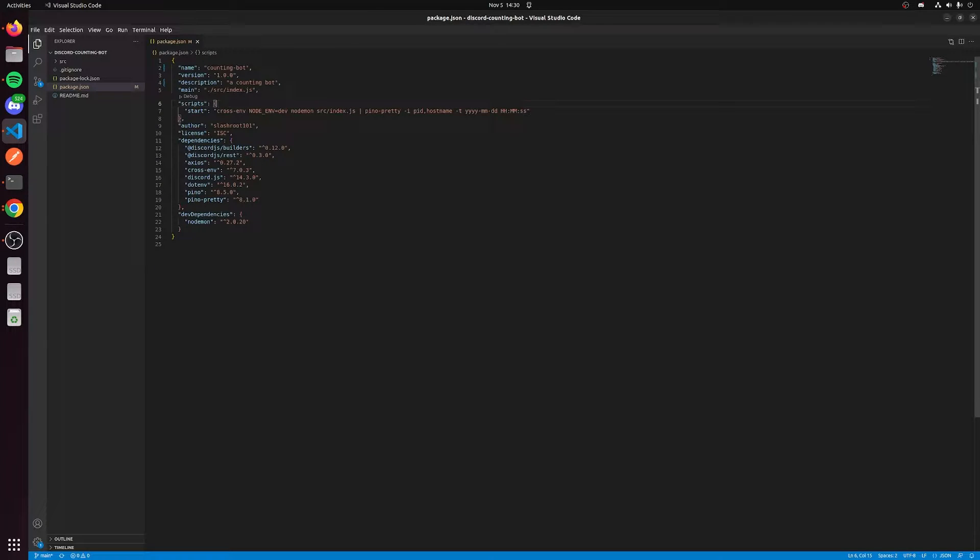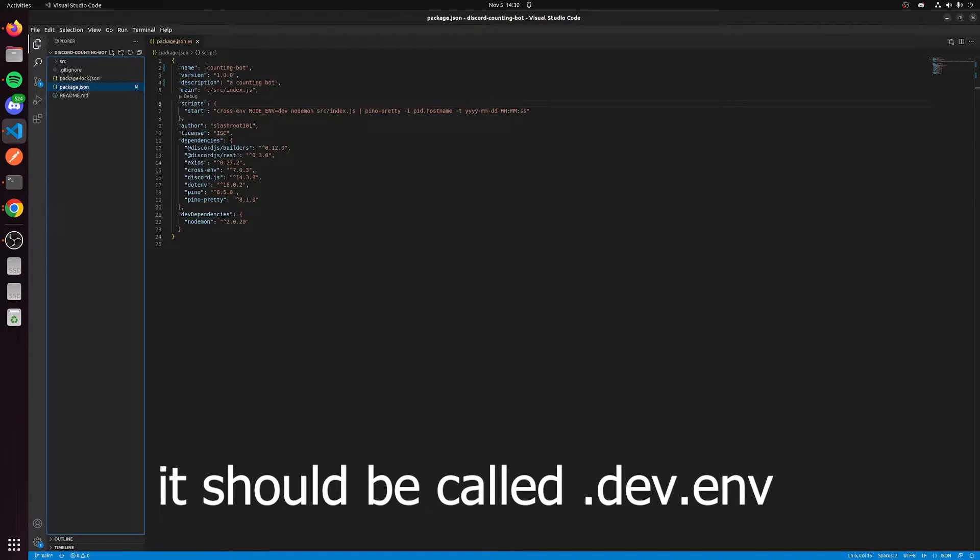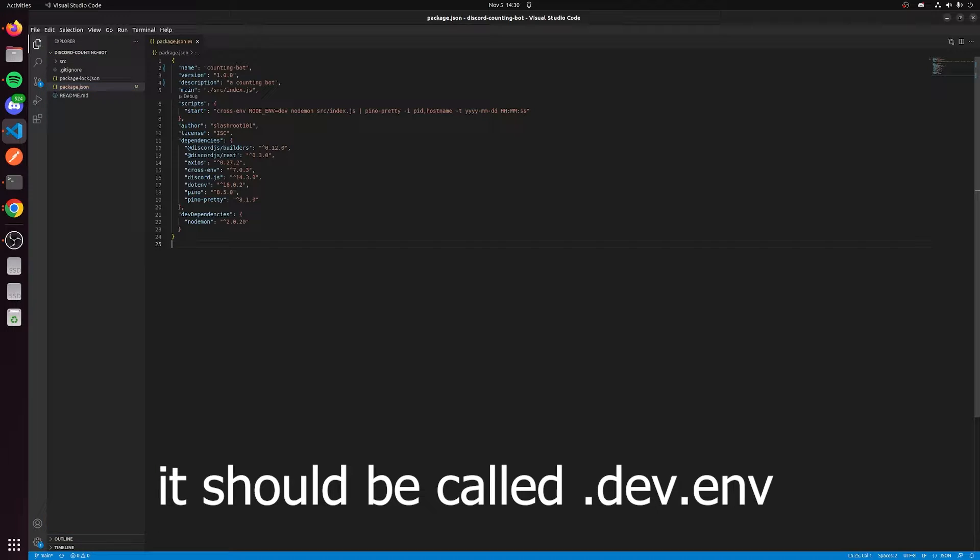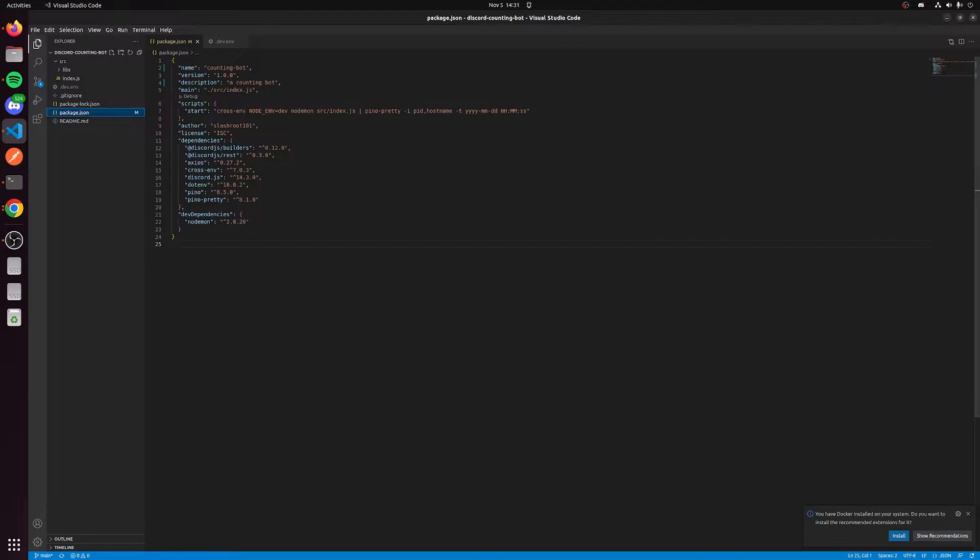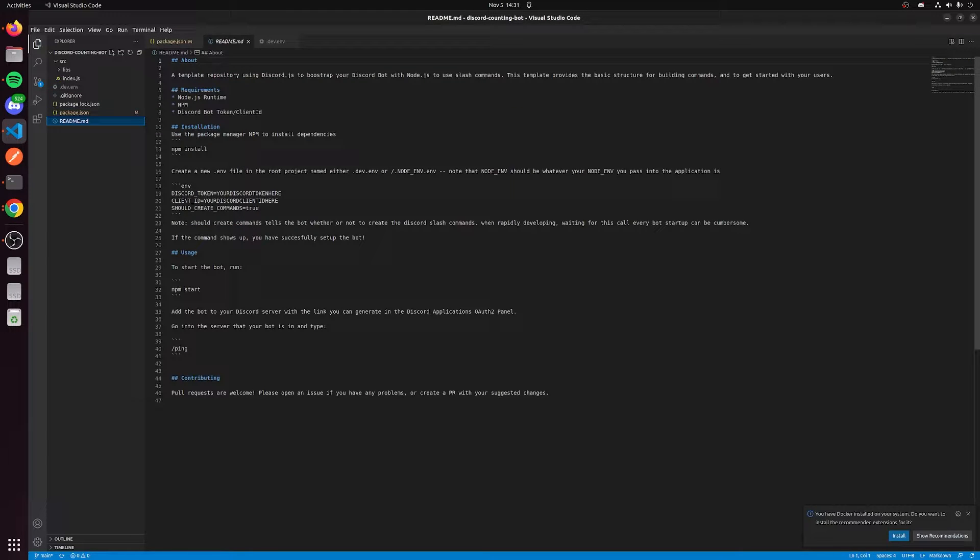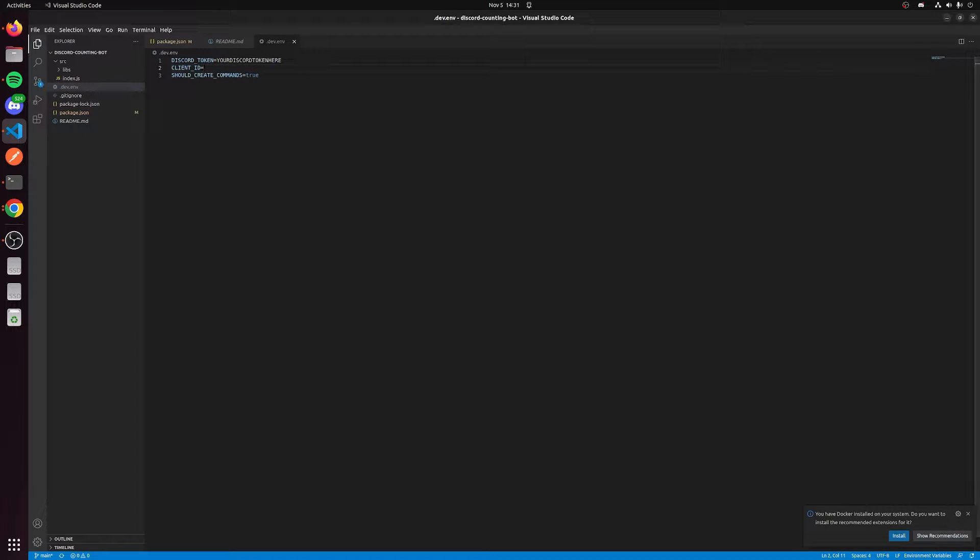Once we have this open in VS Code, we need to actually configure a few things to get the bot working. The first thing we're going to do is actually create an environment variables file inside of this project. Inside of this file you're gonna see in the readme I've kind of laid out what you need to do here, but let's copy and paste this into the .env file. We need two things: we need discord_token and we need client_ID.